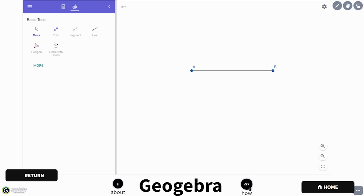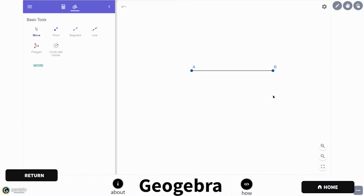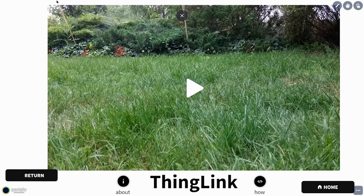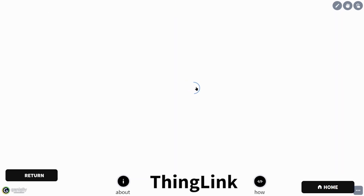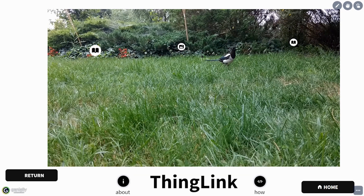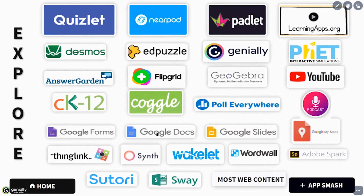If you know what GeoGebra is and would like to know how to access the embed code, you can click on the How button. Each app has that same setup — an example on the page, then About and How buttons at the bottom. For example, ThingLink allows you to embed material right into the page. For those not familiar with ThingLink, it allows you to create interactive pictures and videos. Here's a picture of a magpie — when you click on the buttons, you can see each app has the ability to embed, so you can explore each one.